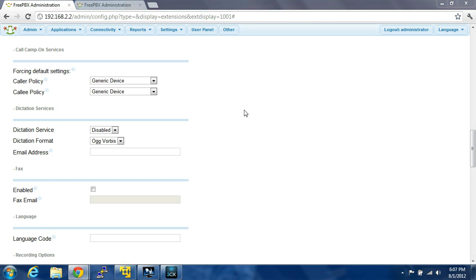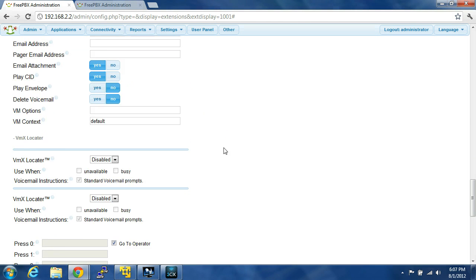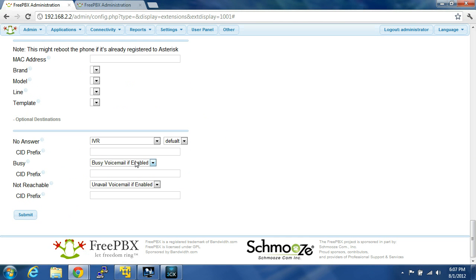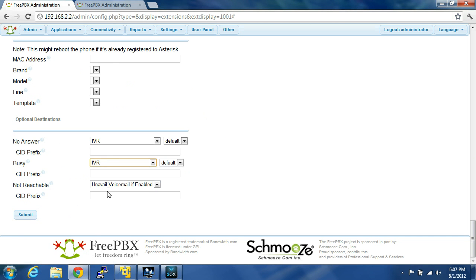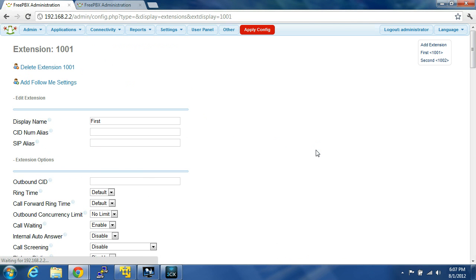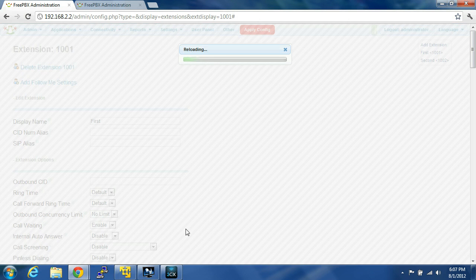Okay, so apply configuration. Come over here. If busy, send it to IVR. Submit. So this is for extension 1001.